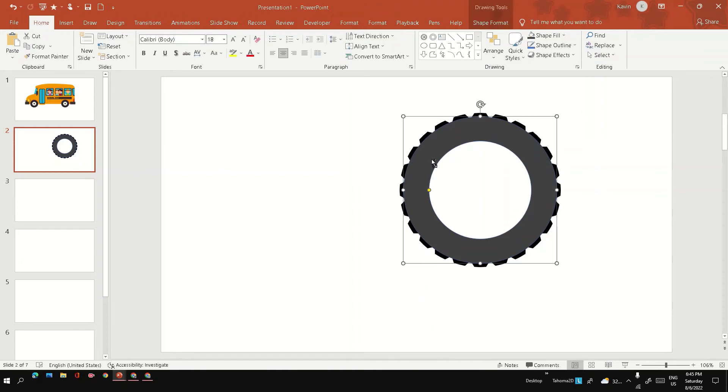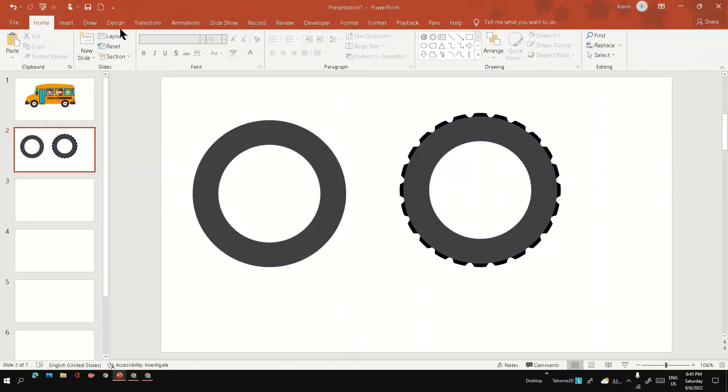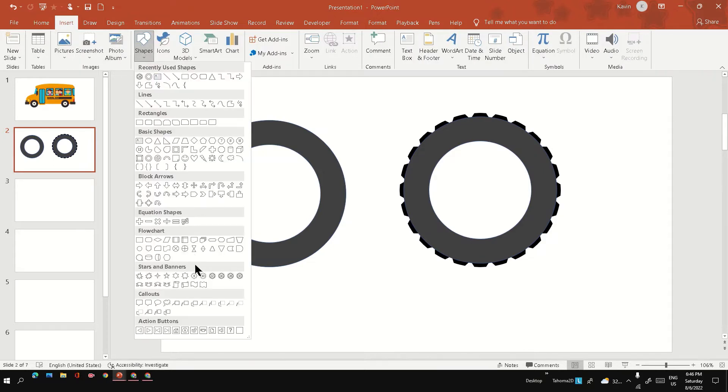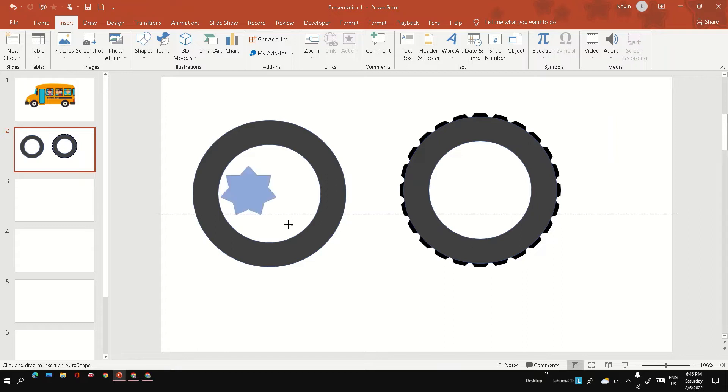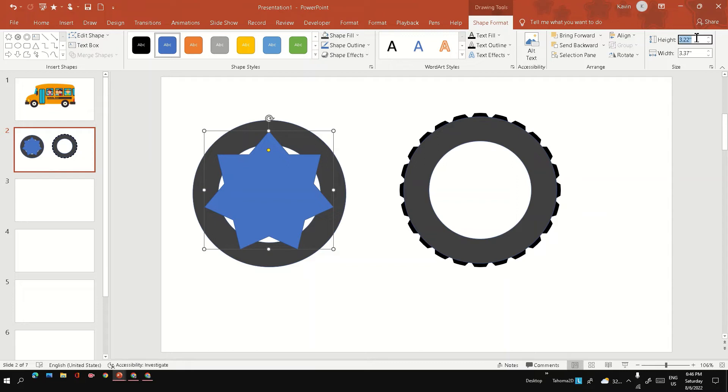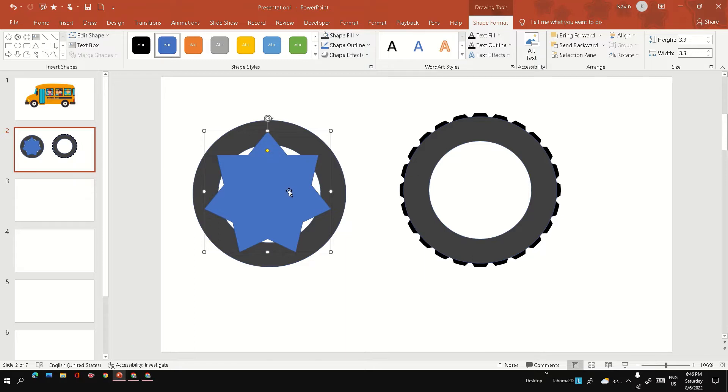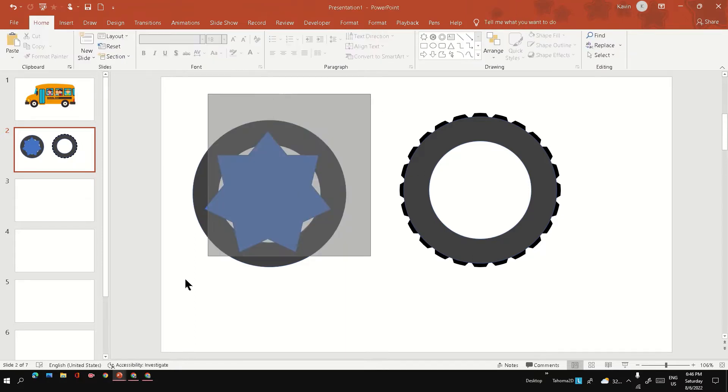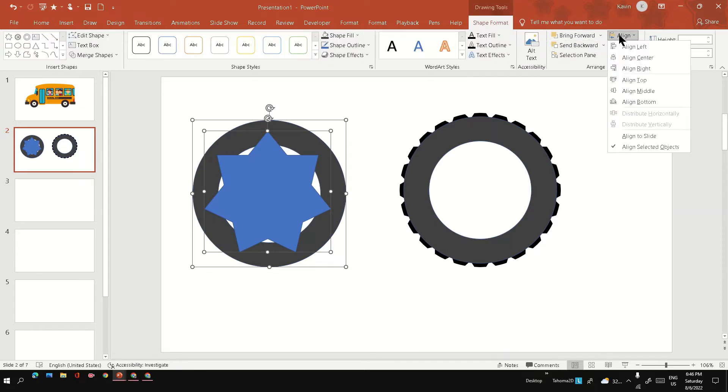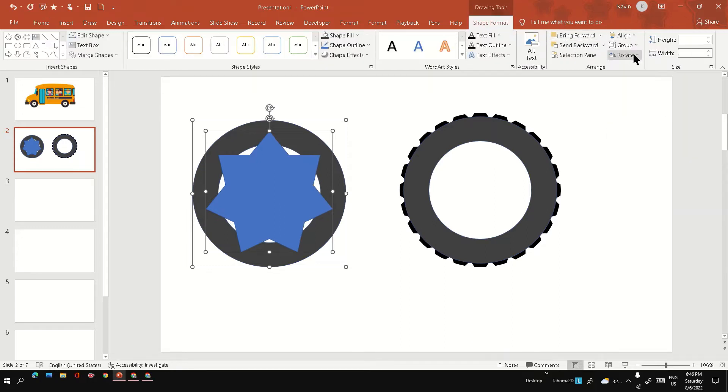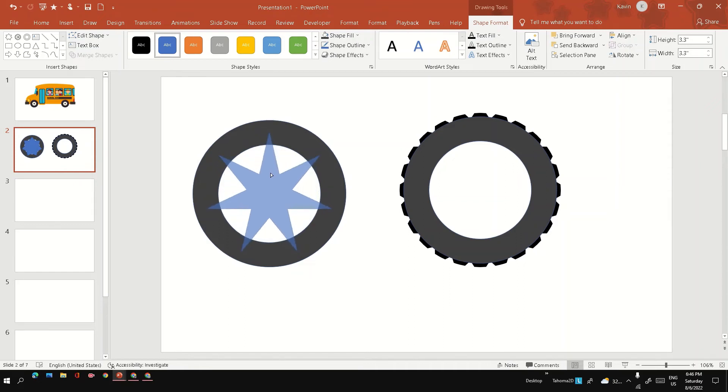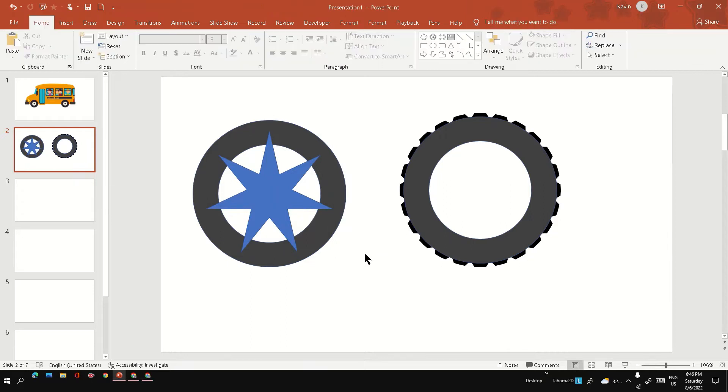Next is to create the center frame of the tire. For this, I am going to use again this star with eight legs or points. Make sure you have the same height and width and align the star at the center of the circle. Also make sure you can adjust the yellow dot to get the height of the leg.